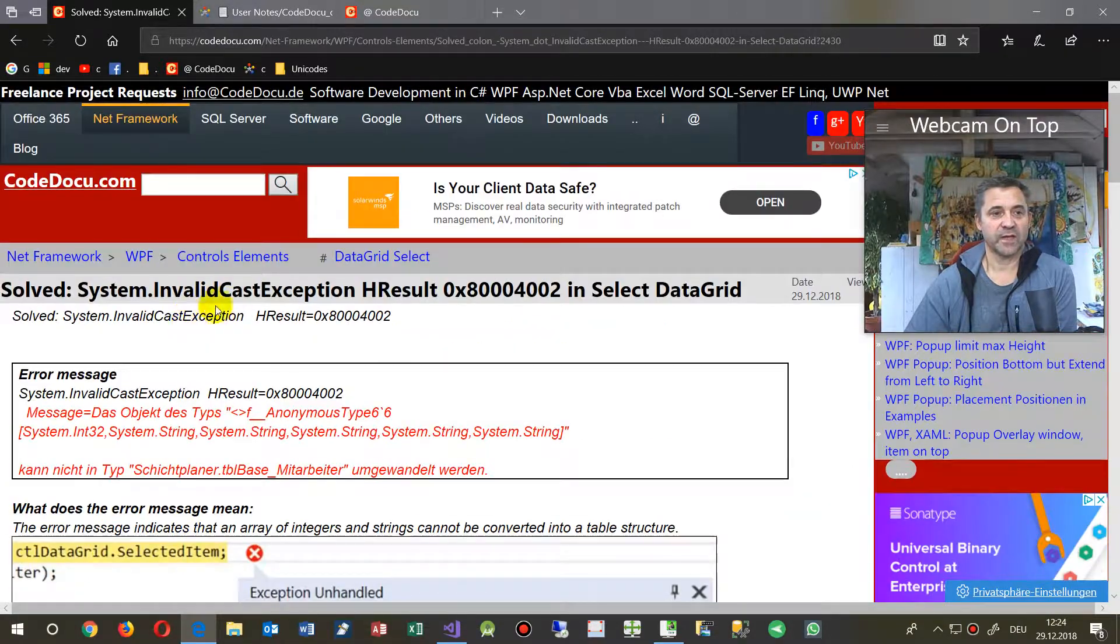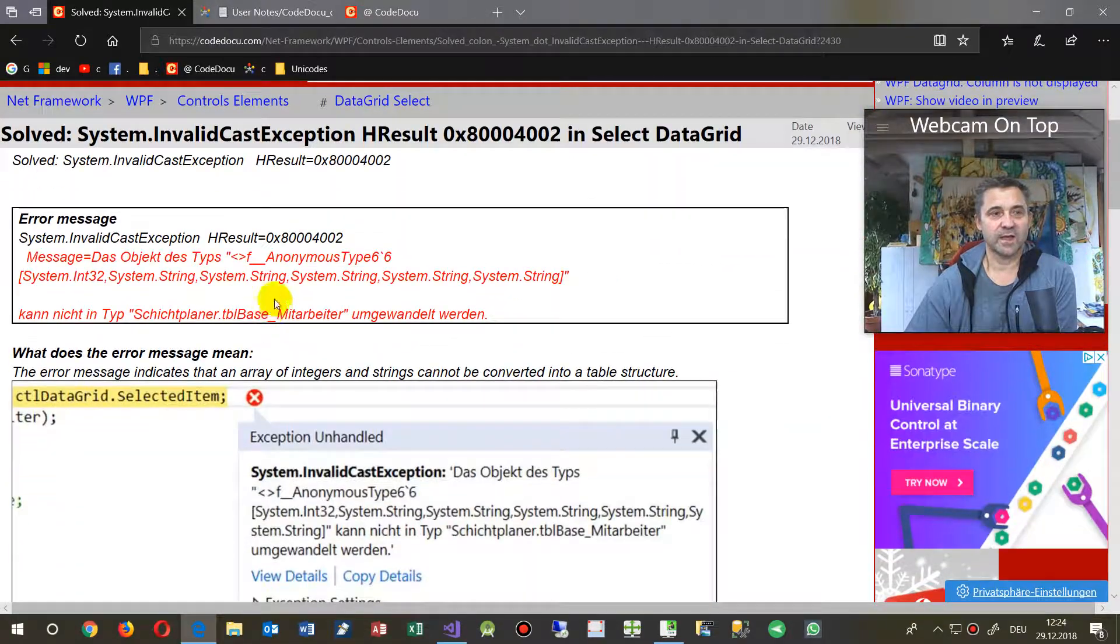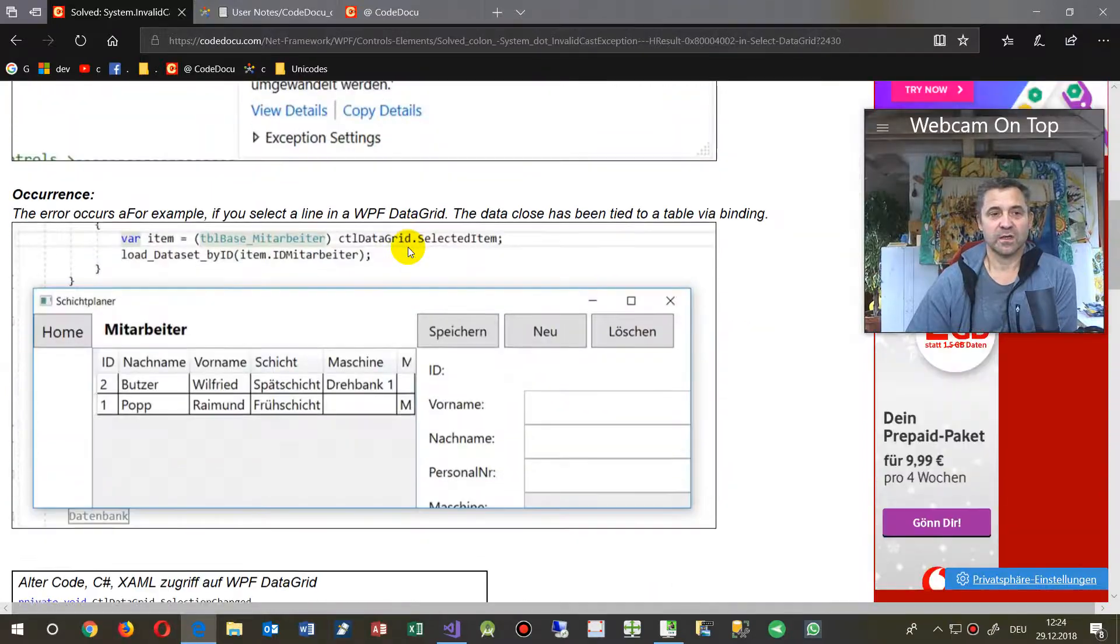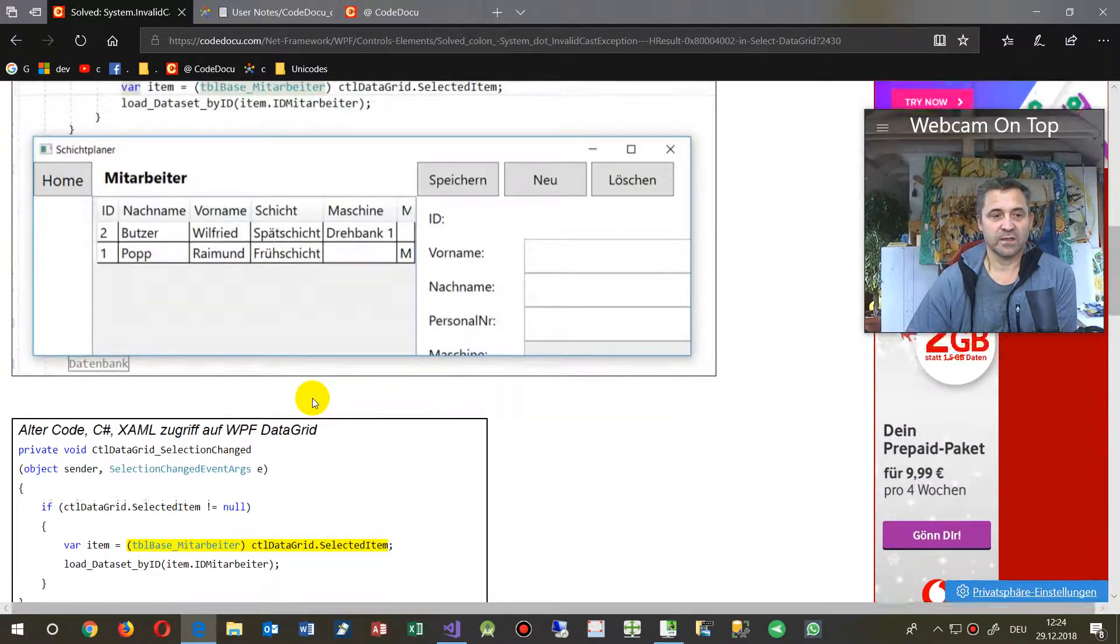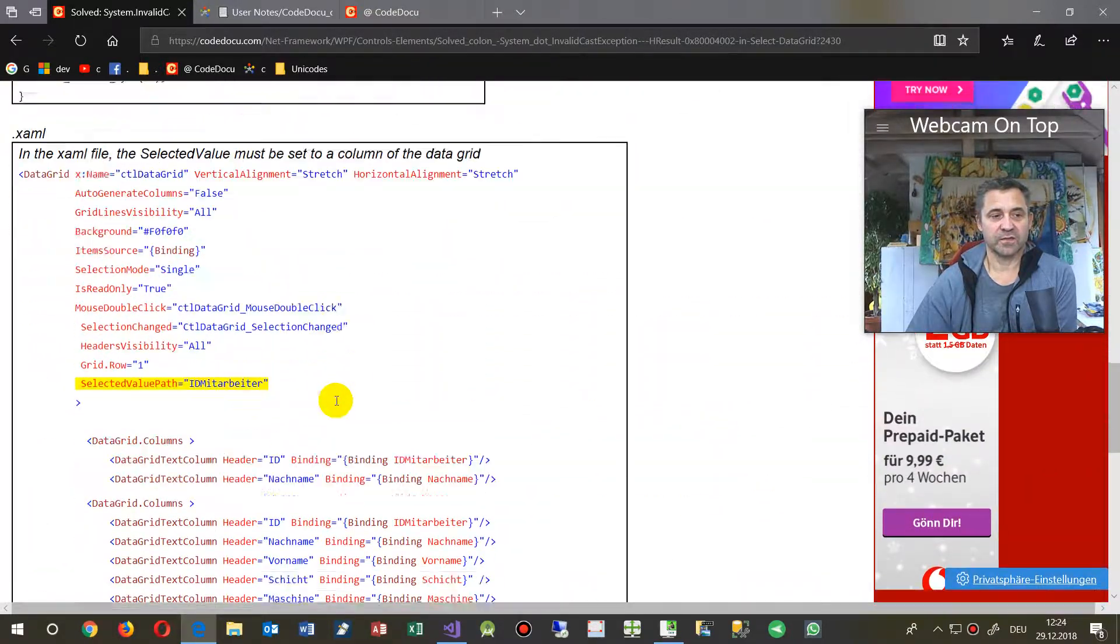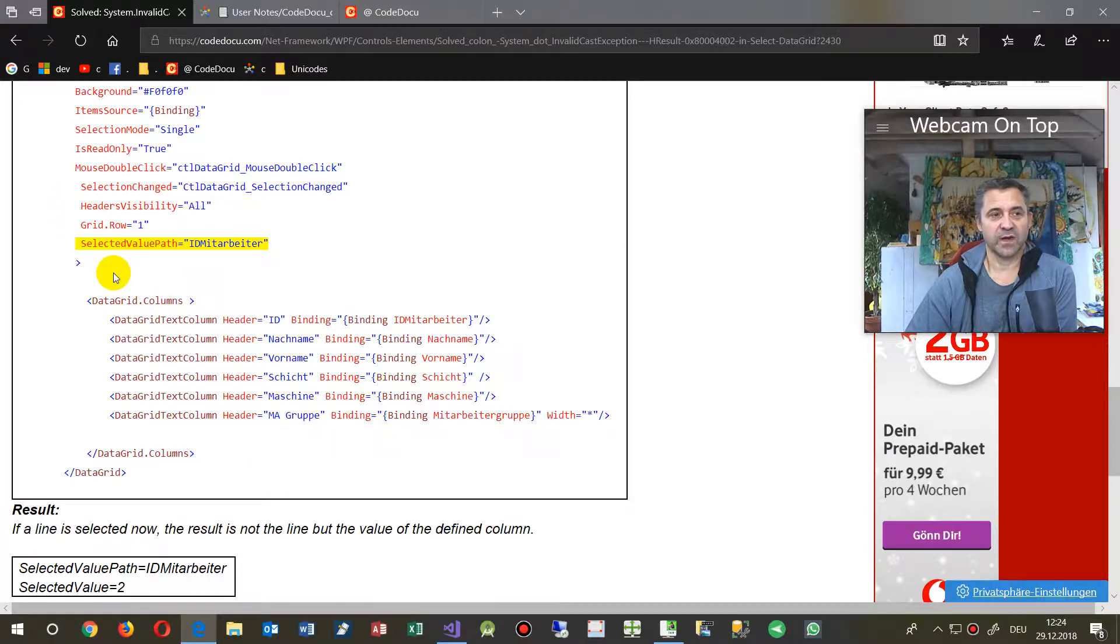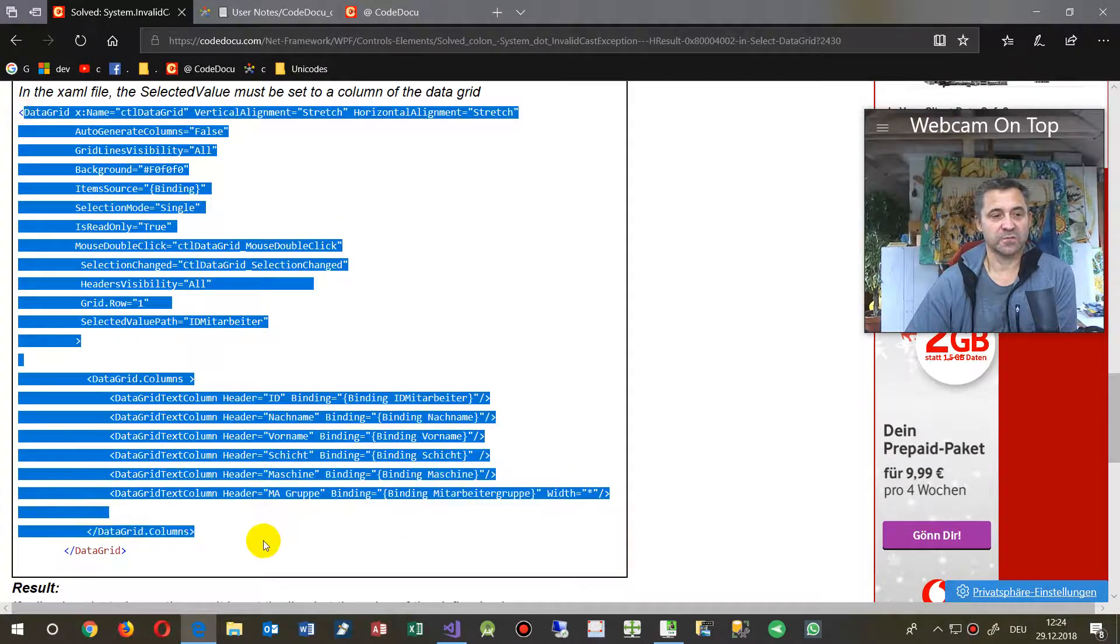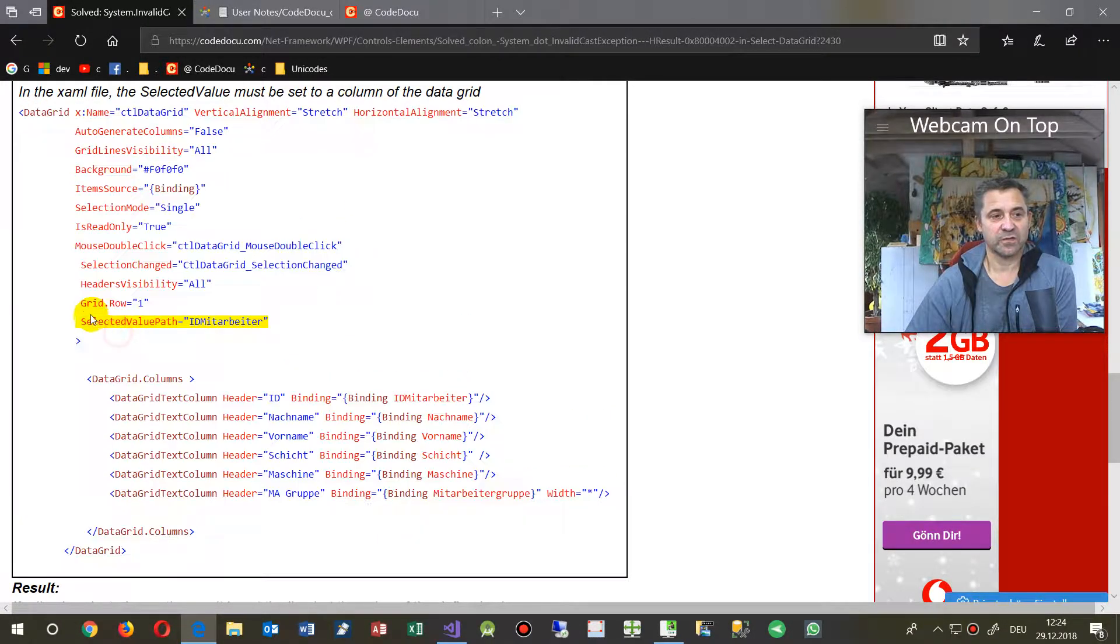You will find it on my website, here solved system invalid cast exception for that array. And on the same side, you will find the code for the data grid for the selected path.